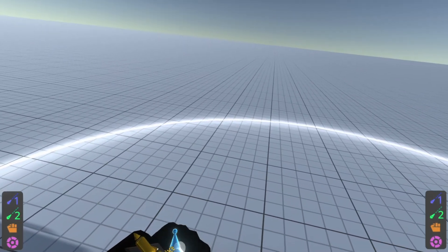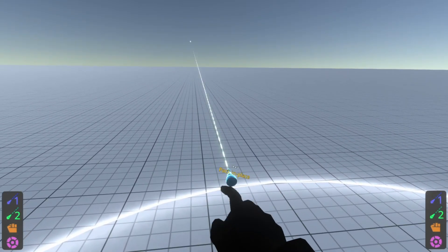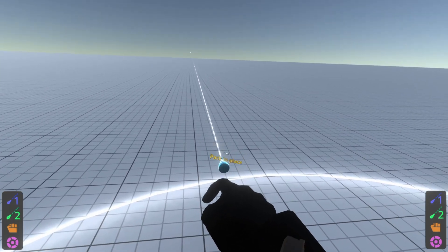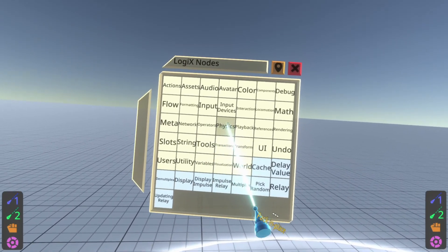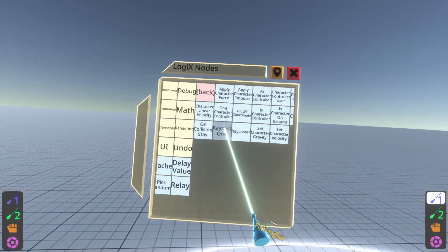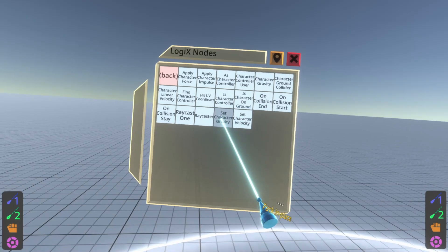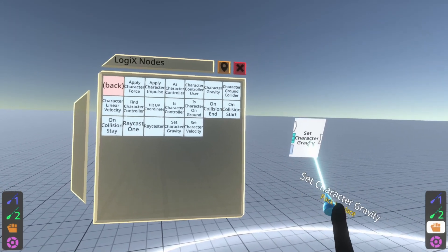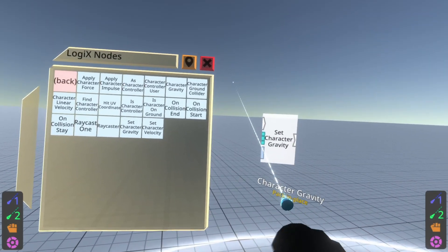So with our logics tip equipped, we're going to go ahead and find those locomotion nodes. Those are gravity nodes even. So opening up the node browser, we can go inside physics, and you'll see the two nodes that are available for this are set character gravity and character gravity.